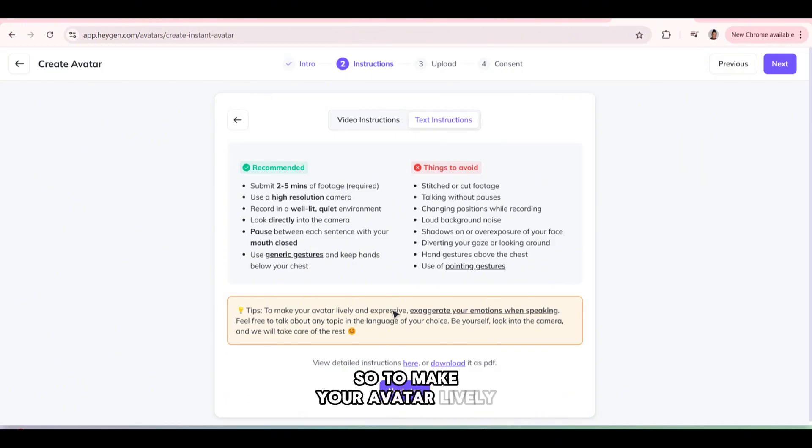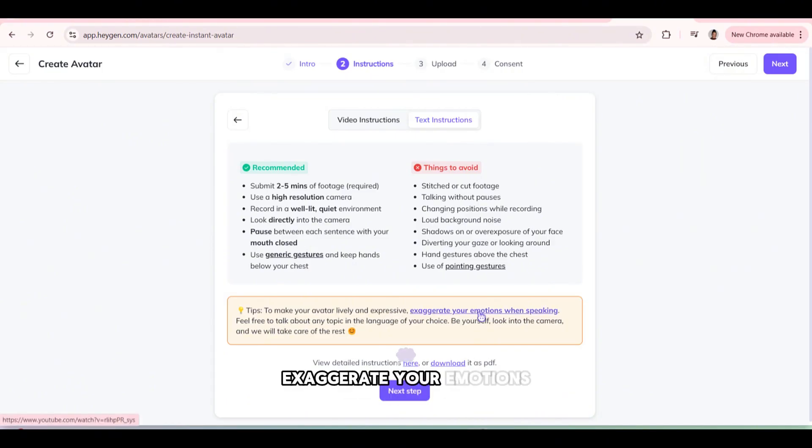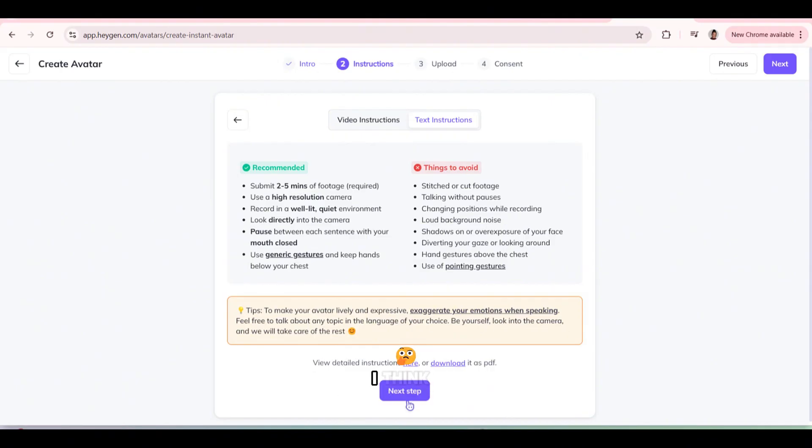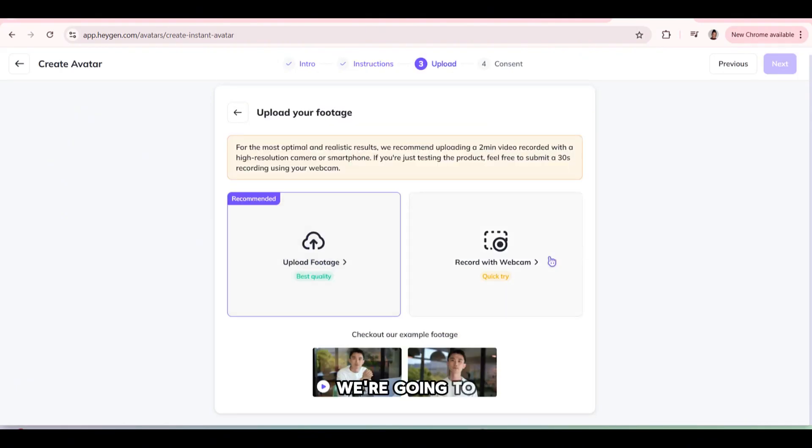So to make your avatar lively and expressive, exaggerate your emotions when speaking. I think I did that. So next step we're going to, you can record a webcam video from your laptop, but for the best quality, it's best to upload your footage.